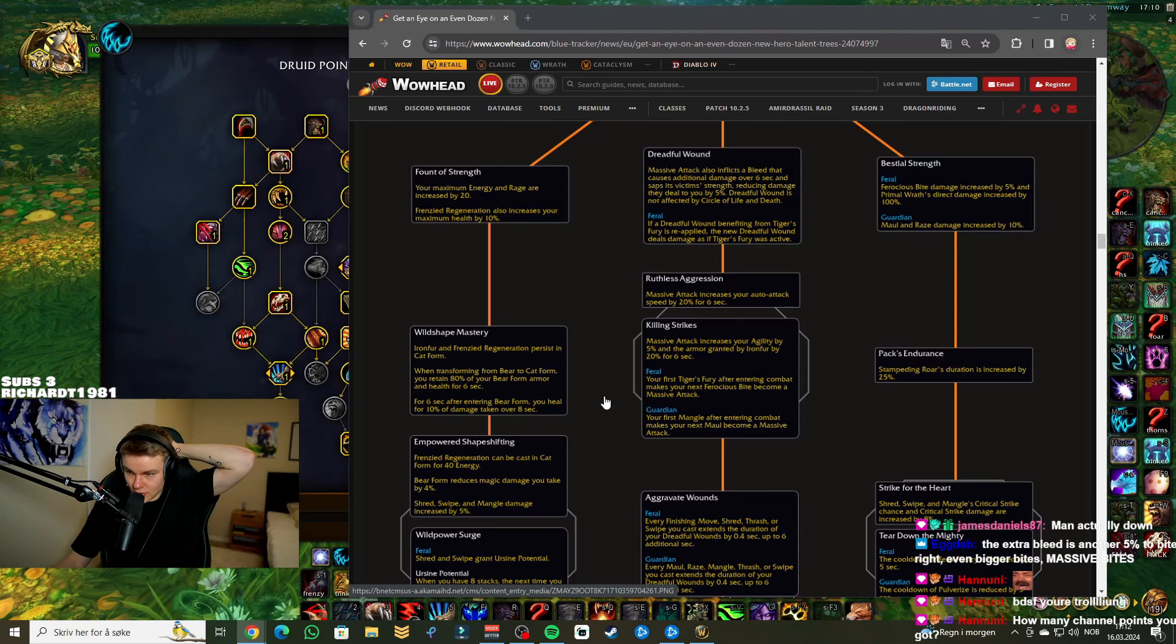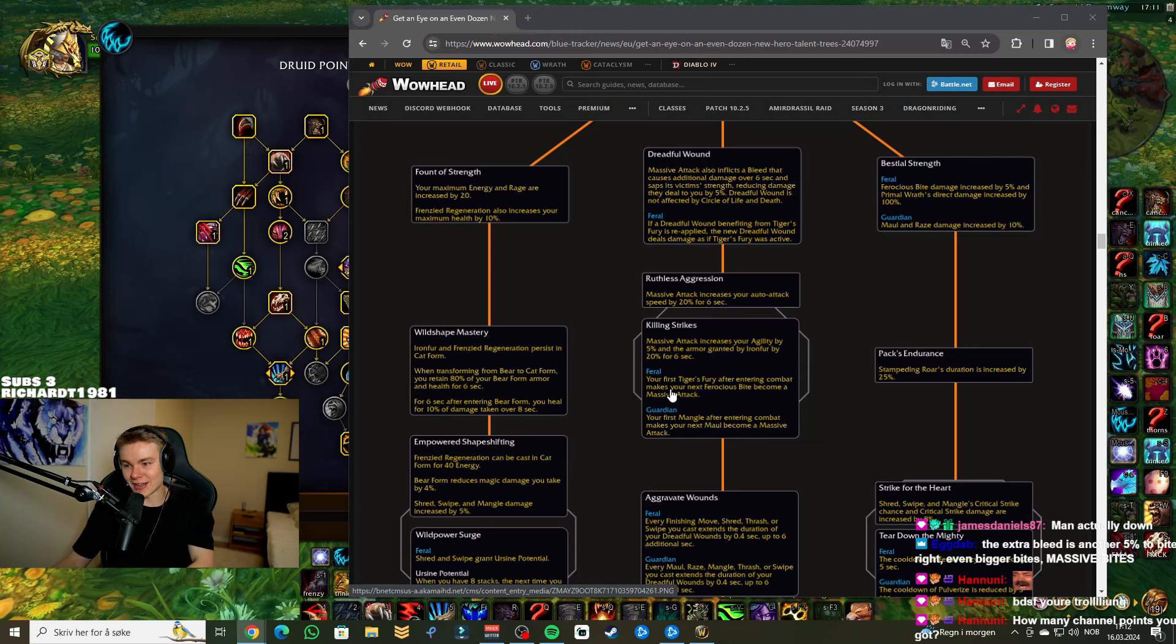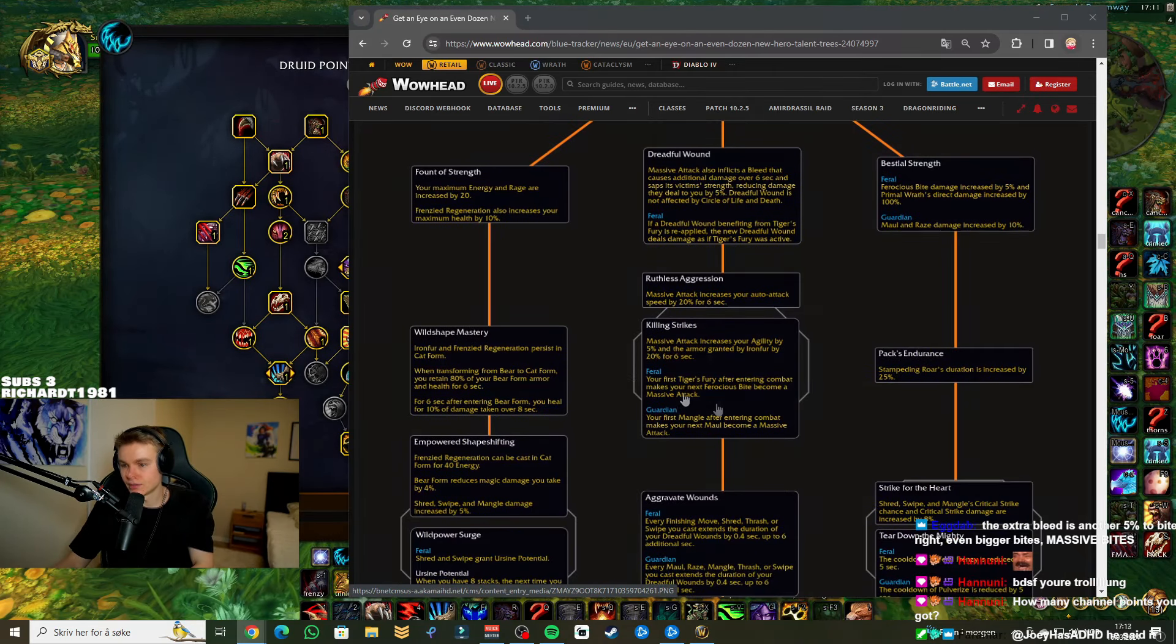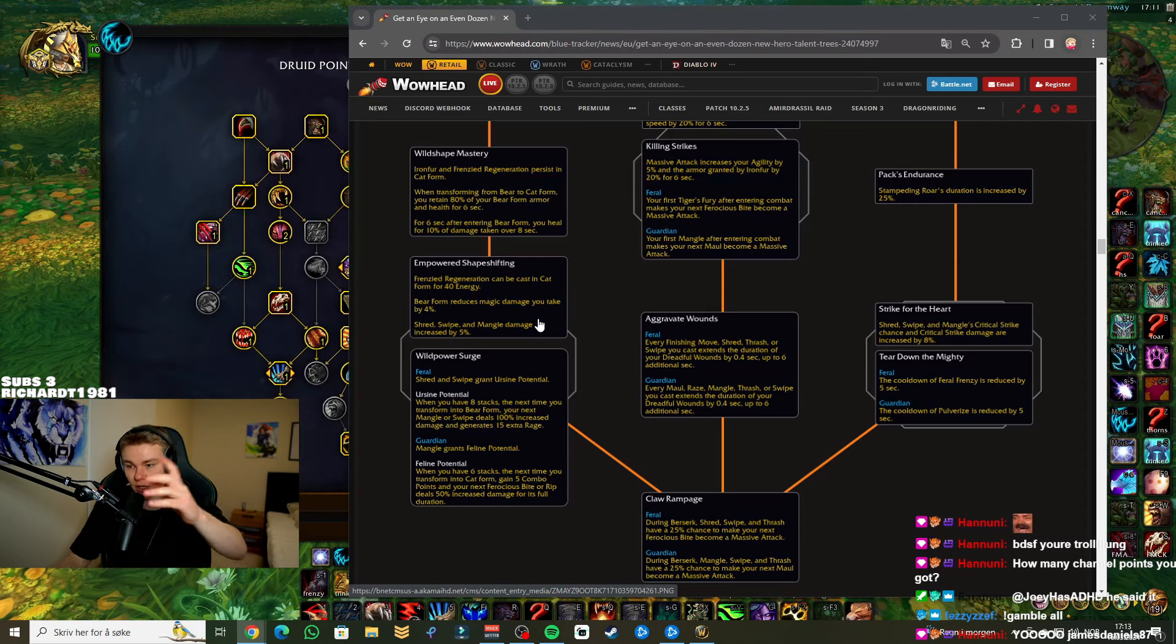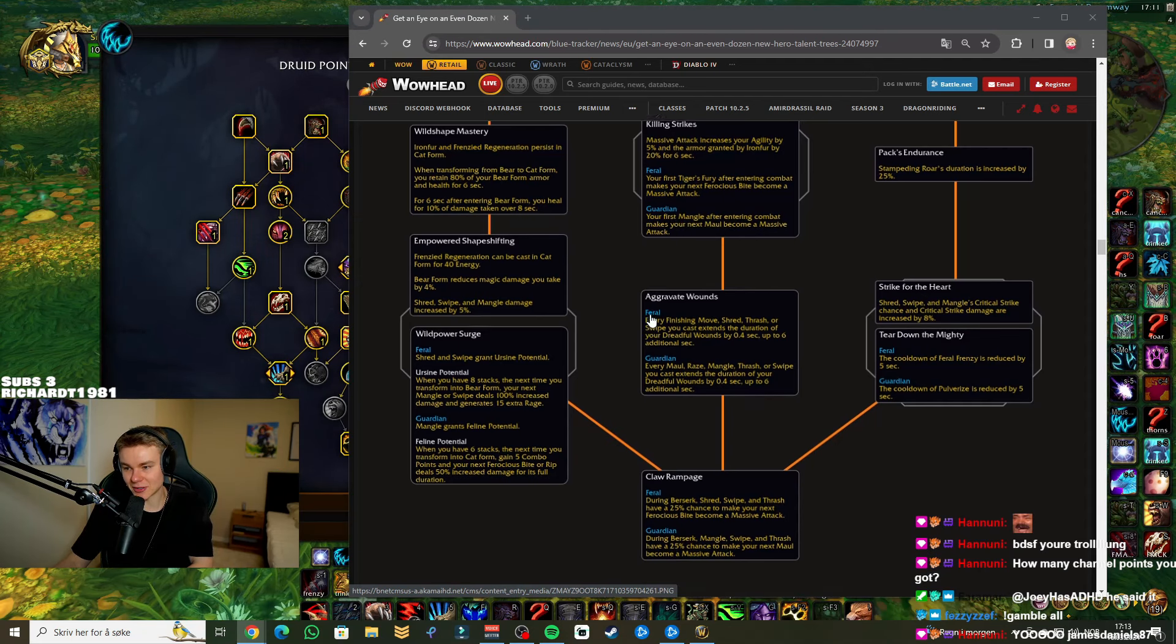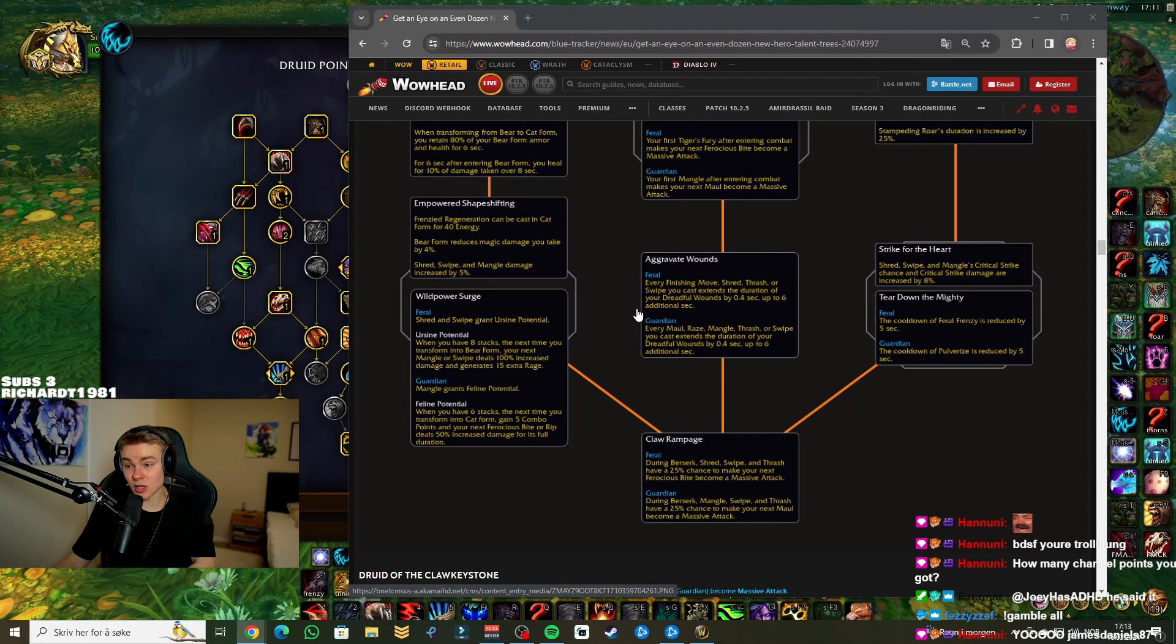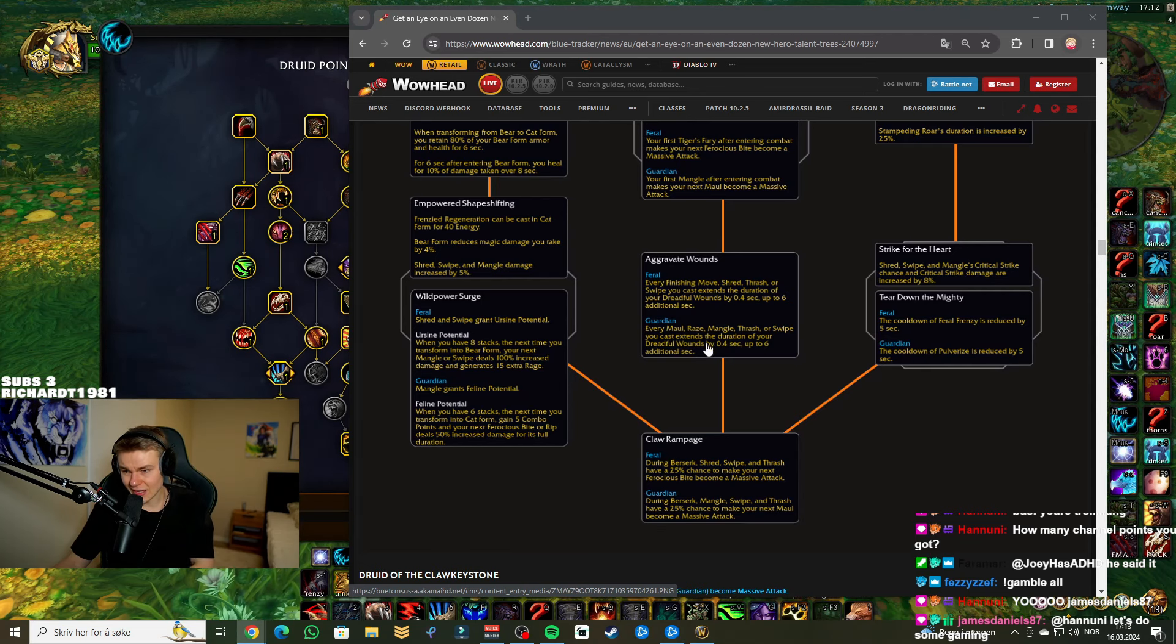Massive Attack increases your agility by 5% and the armor granted by Iron Fur by 20% for six seconds. Okay, so if you have Iron Fur up or you press Iron Fur after getting that, which keep in mind you get it in cat form as well now, it's increased armor. More agility as well. So basically, six seconds after biting, you're juiced up. Your first Taste of Fury after entering combat makes your next Ferocious Bite become a Massive Attack. It's auto attacks. Okay, so auto attacks can proc this massive bite. I see. But your first Fury after entering combat makes this guaranteed, which okay. I mean, you might be leaving and entering combat quite a bit with Shadowmeld and Incarnation stealth. So okay. I mean, seems like we can get that quite a bit.